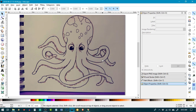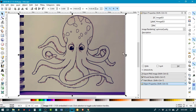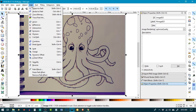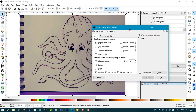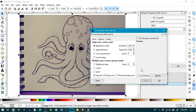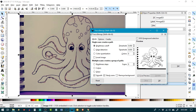So what you want to do is click on the image to select it, then go up to Path and select Trace Bitmap. And you're going to get this window right here.